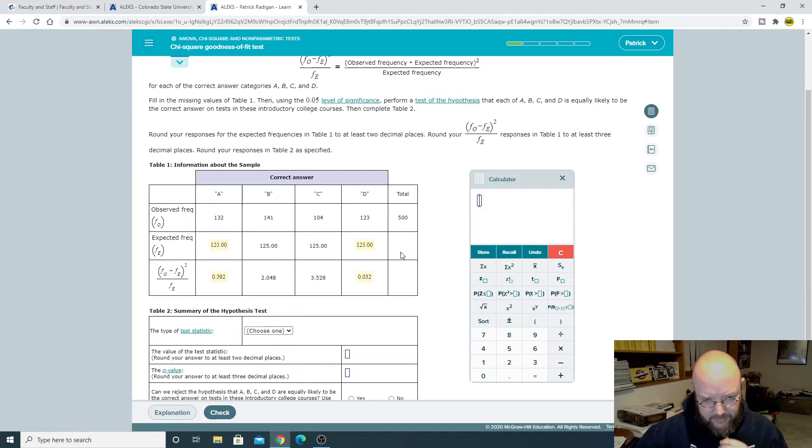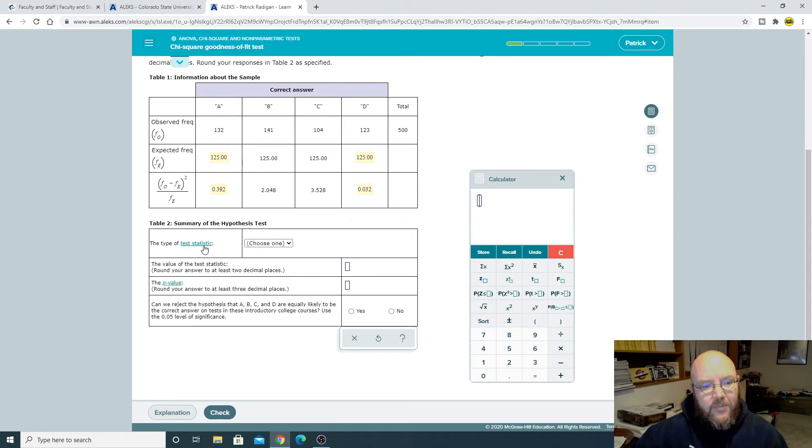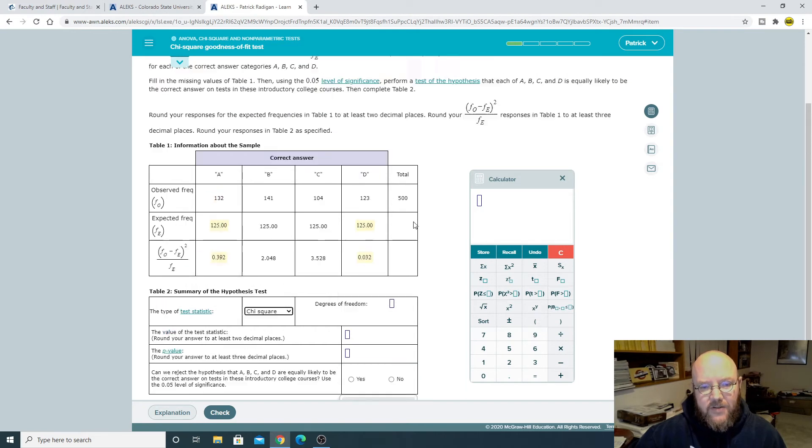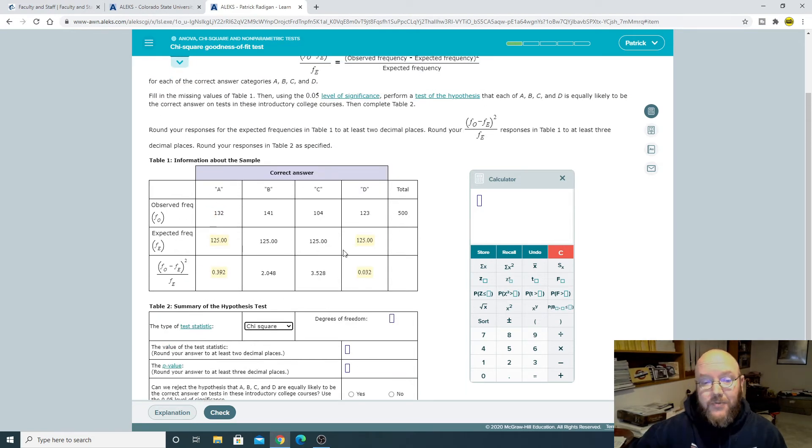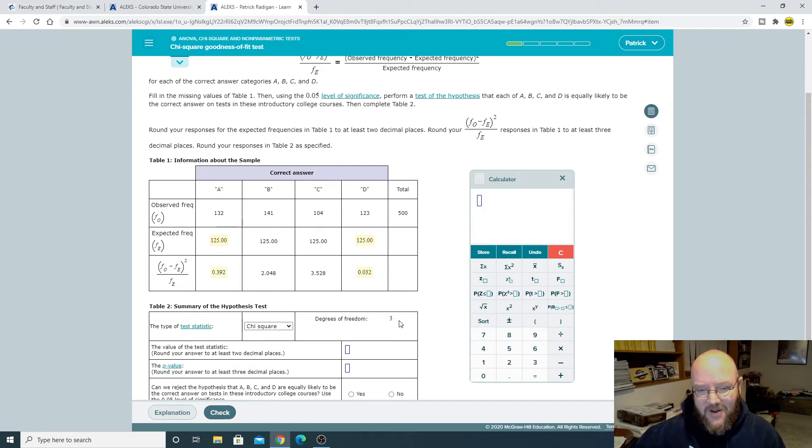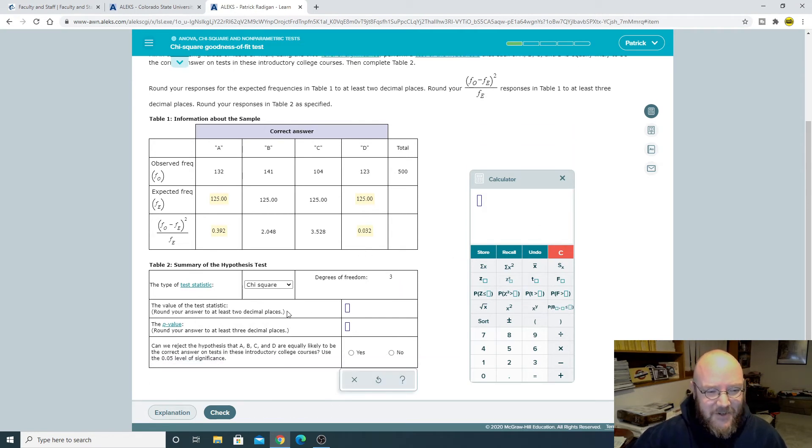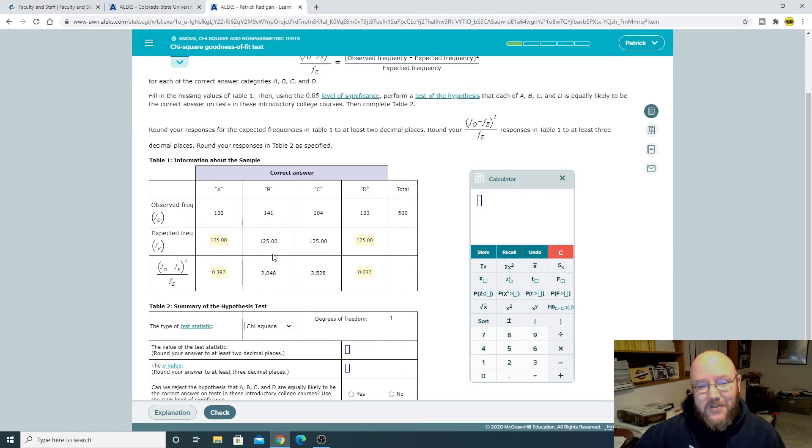The type of test statistic is always going to be chi-square in these. And your degrees of freedom is going to be the number of categories that you have minus 1. So you should get the hint on that one by now. All right. So value of the test statistic. Chi-square is the easiest one. All you do is add all these up.